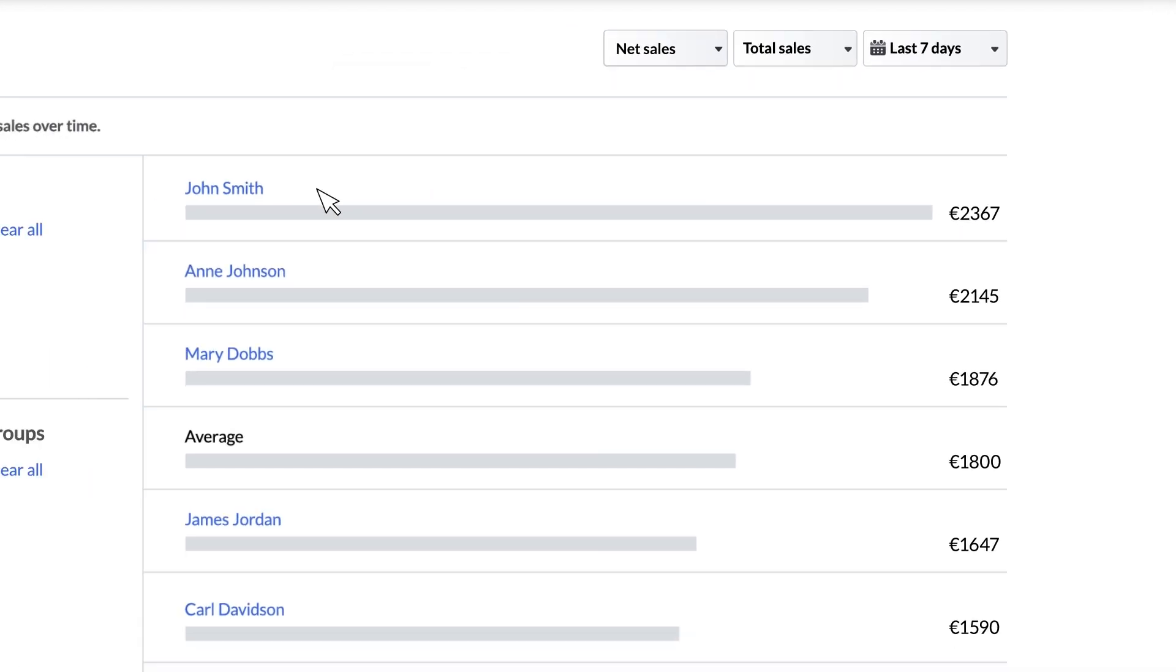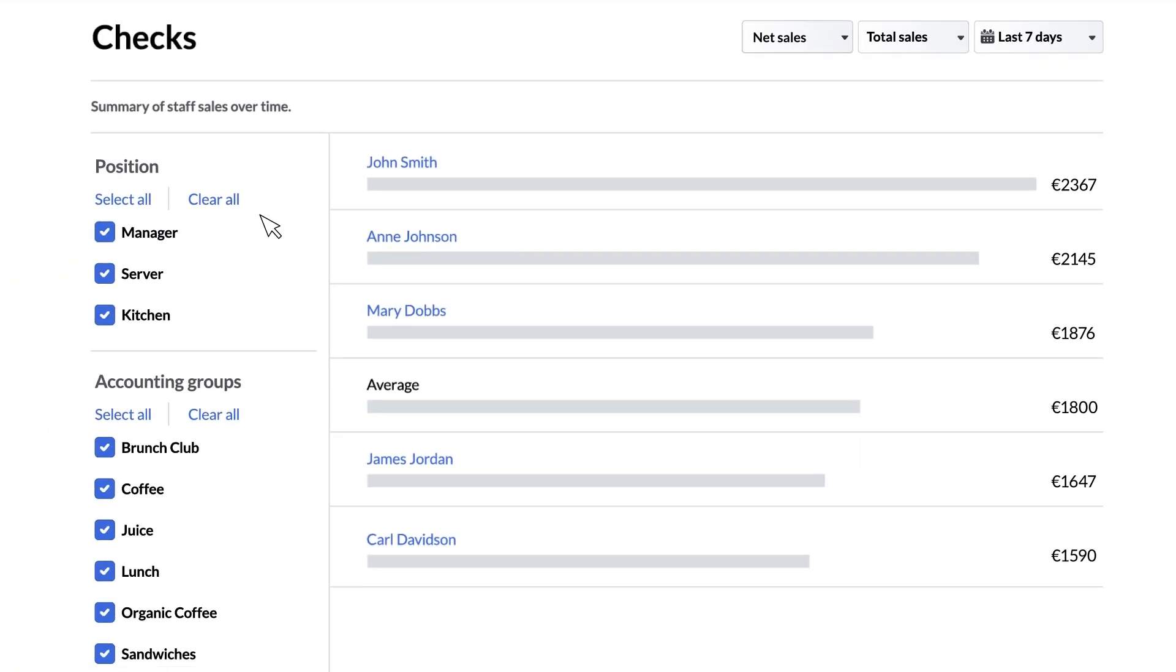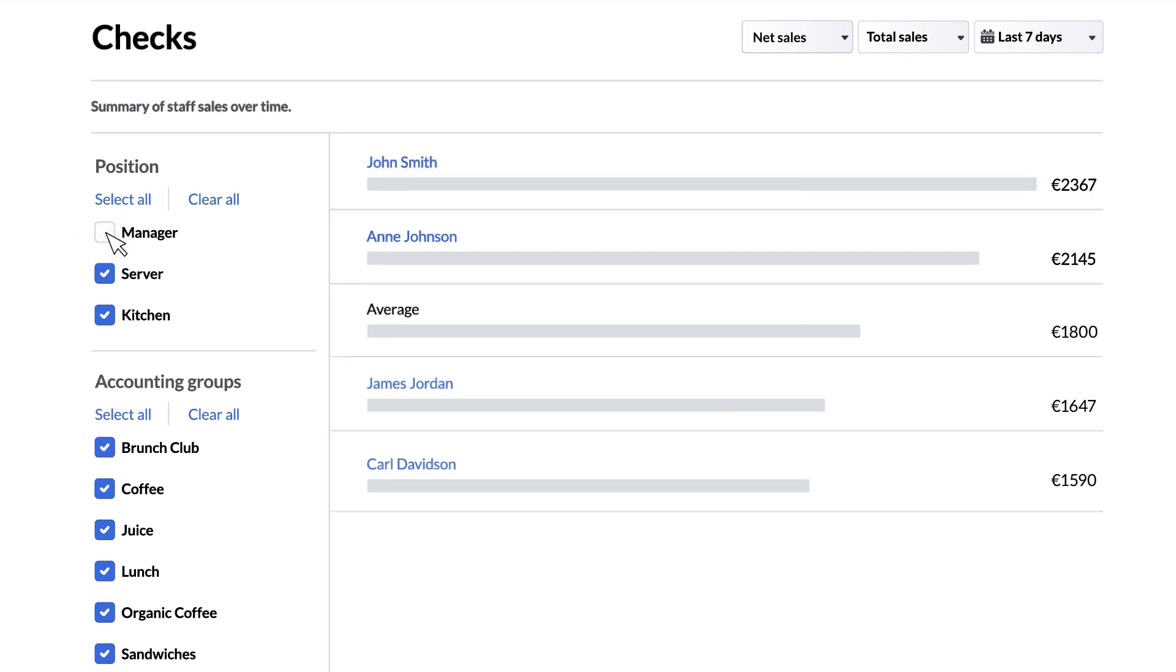The sidebar has two categories position and accounting groups. These check boxes allow you to selectively pick which staff positions are listed and which groups of menu items are listed.